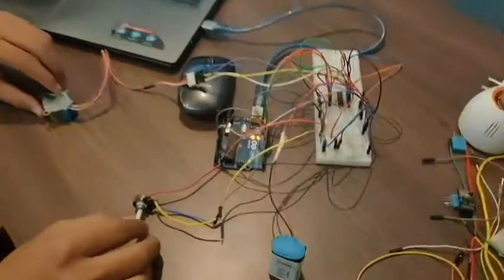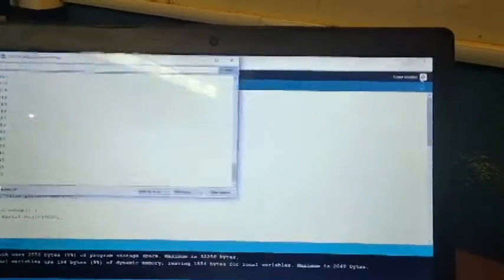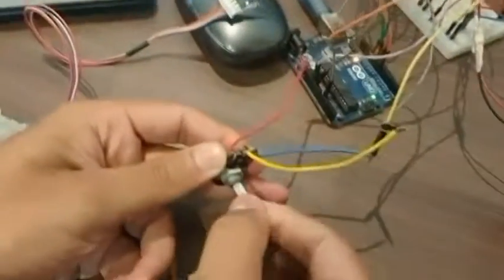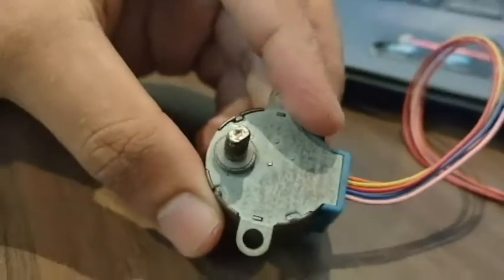This is the stepper motor control using the potentiometer. These are the circuit connections and these are the coding written for the program. When I click the serial monitor, here you can see the value of the potentiometer. I can vary the value by rotating the knob of the potentiometer. Here you can observe that the stepper motor is rotating slowly.